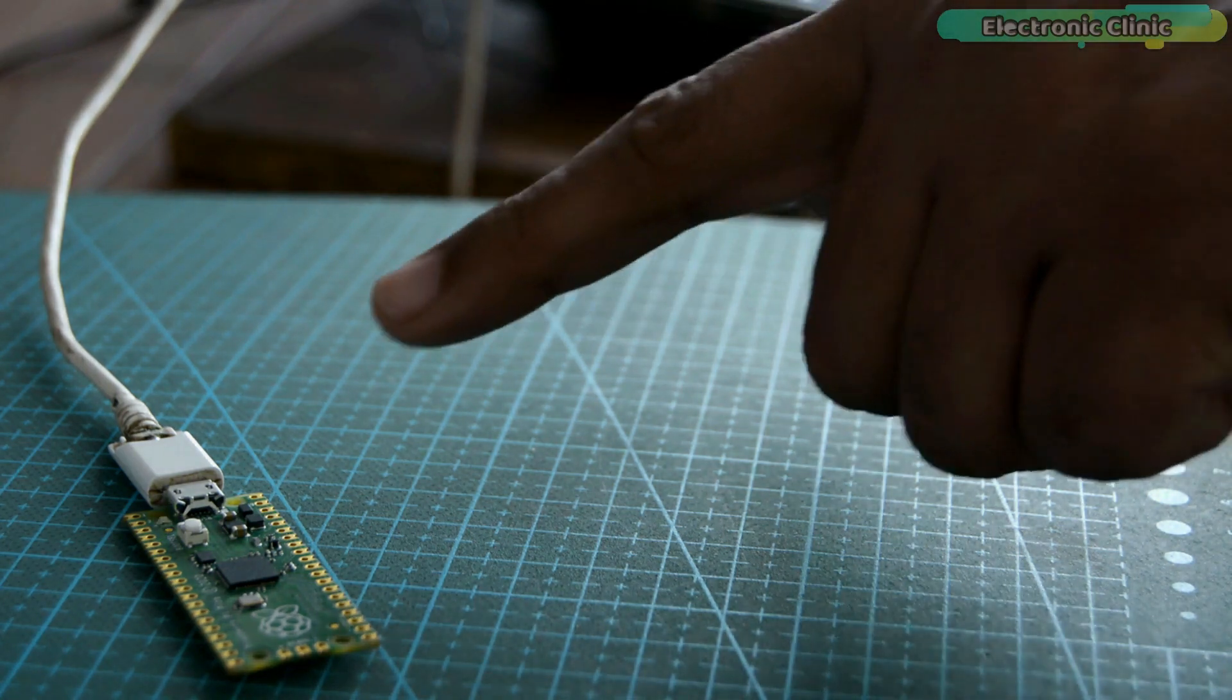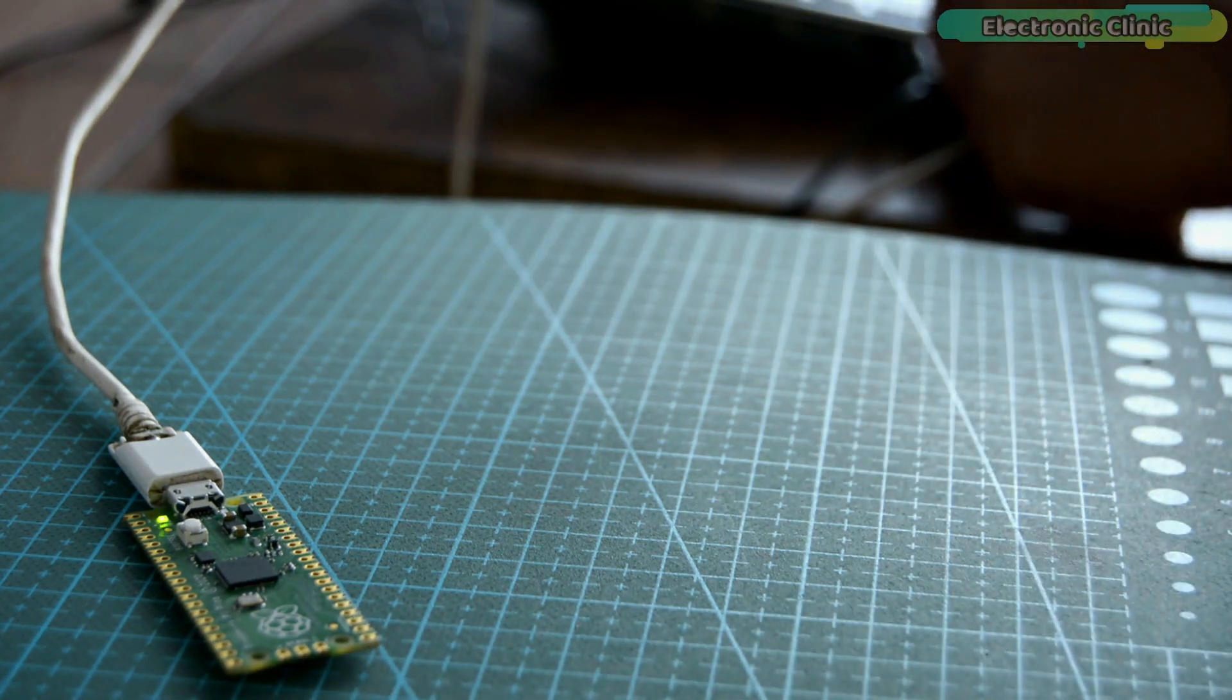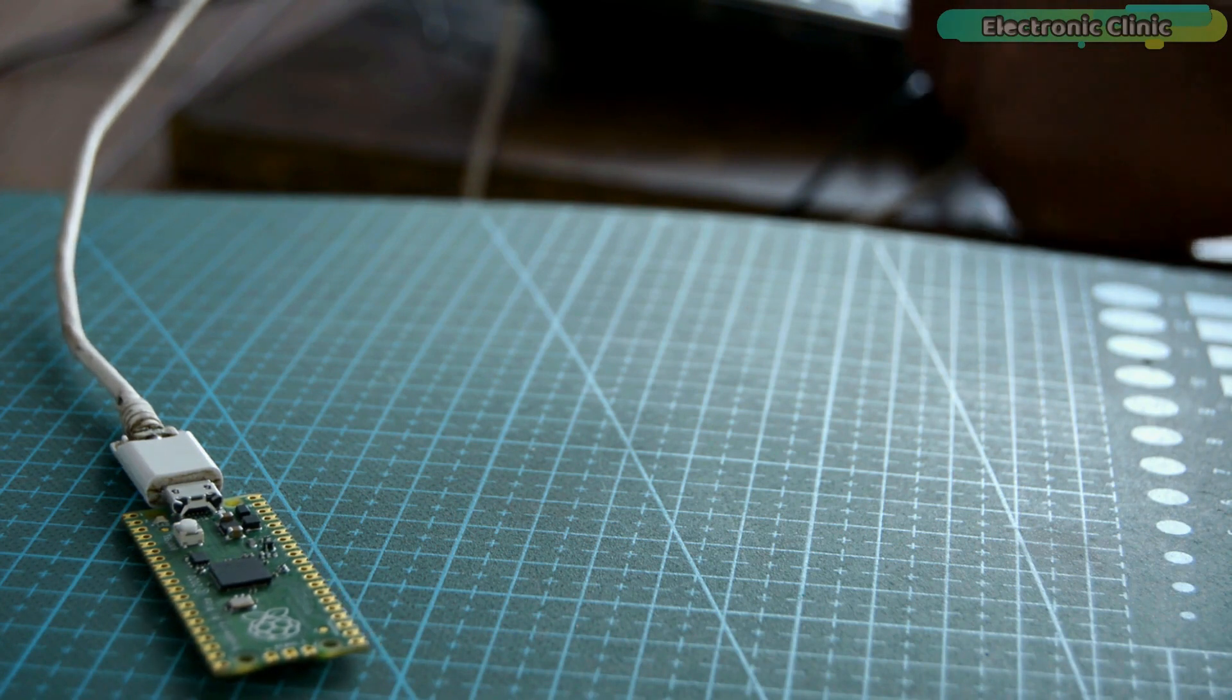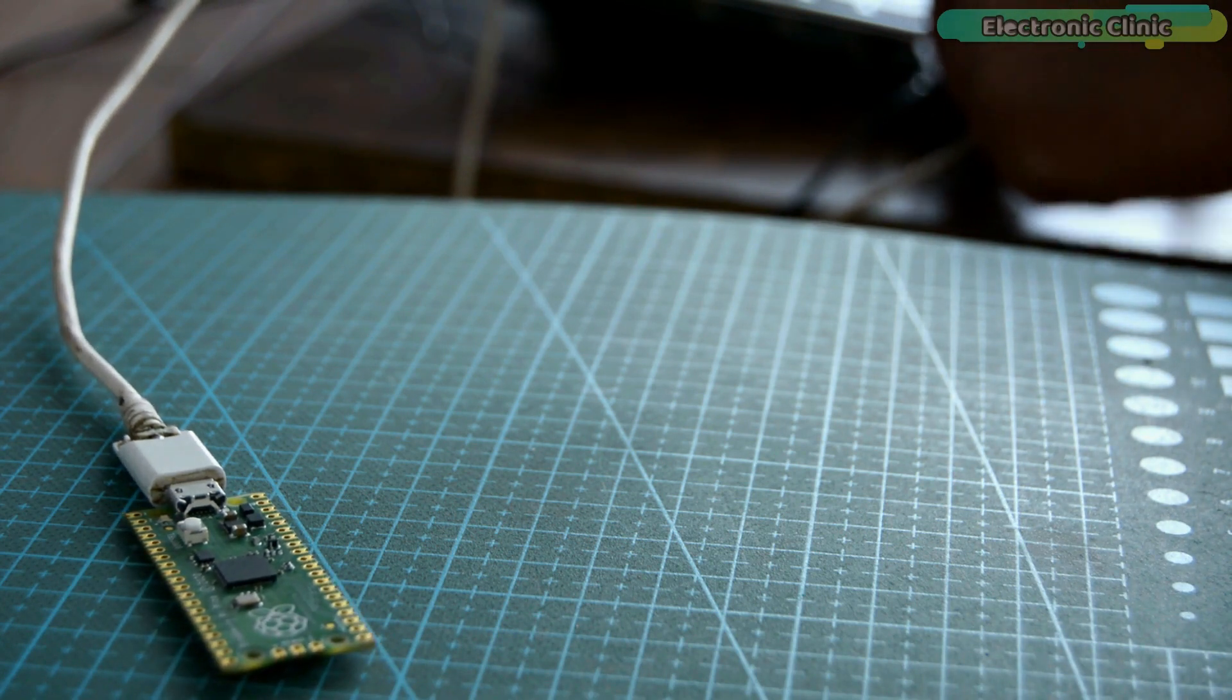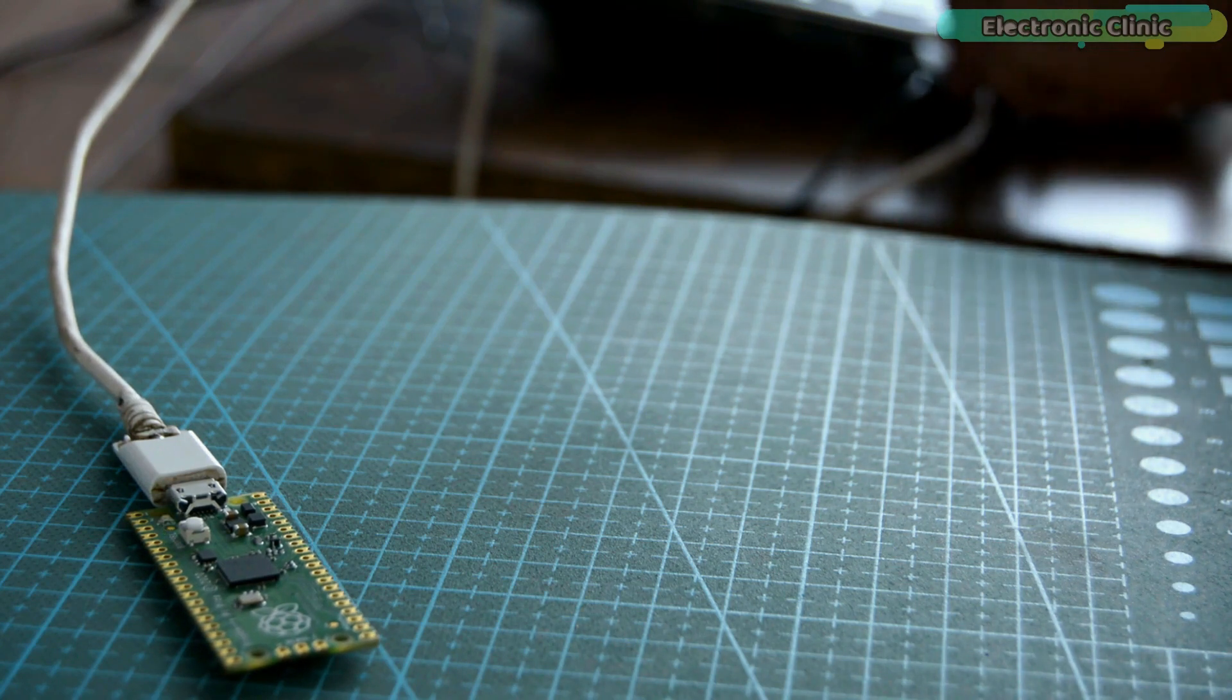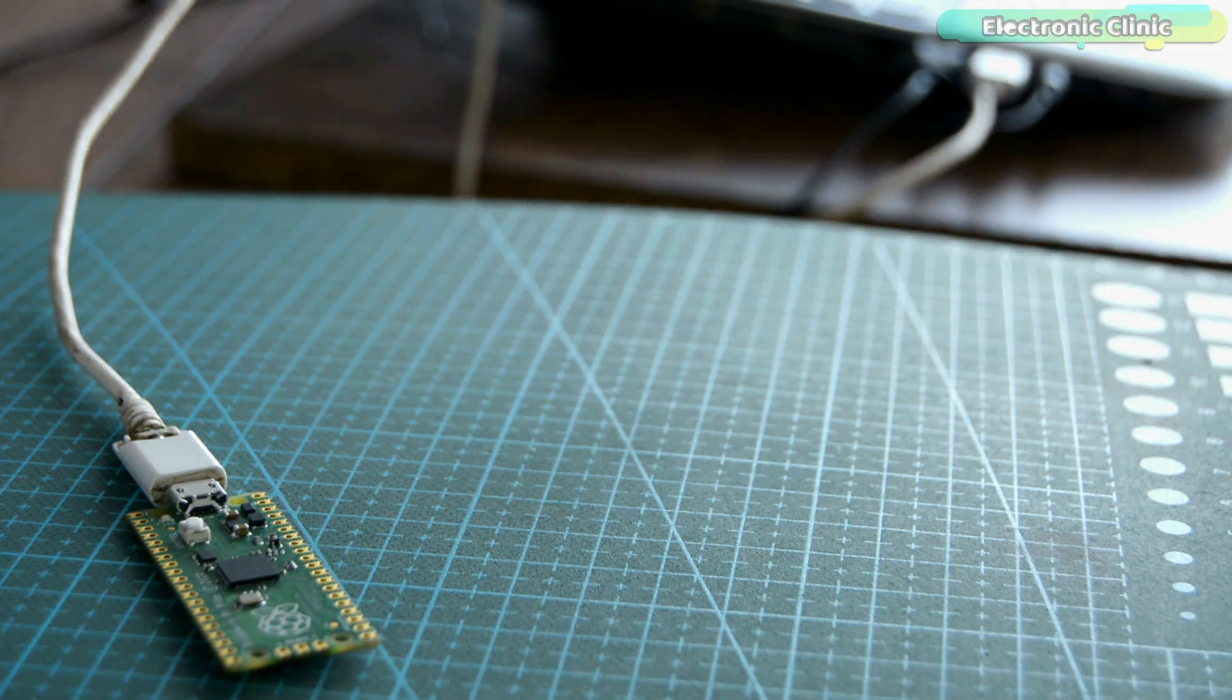You can see the LED is blinking. Now if I unplug the Pico board, you can see the LED is not blinking. And now if I plug it again, the LED will again start blinking. I'm sure you have fully understood how to control the onboard LED and how to save the code file on the Raspberry Pi Pico board.